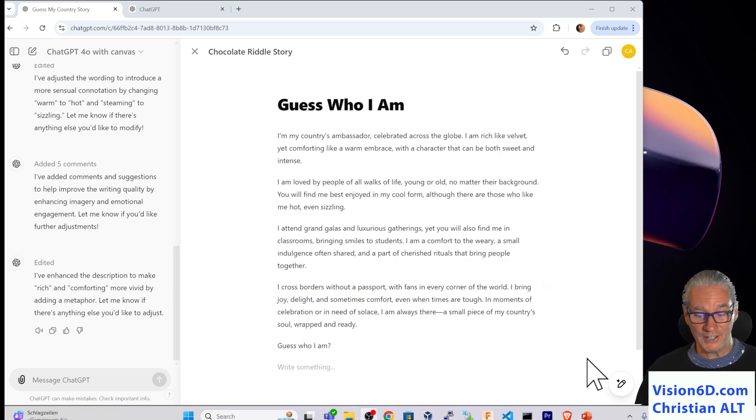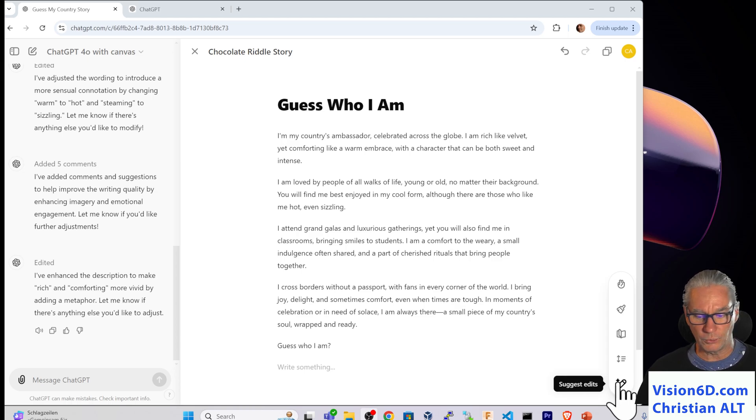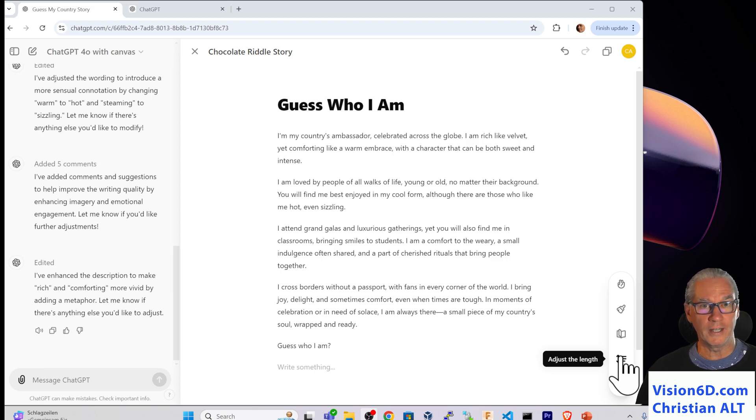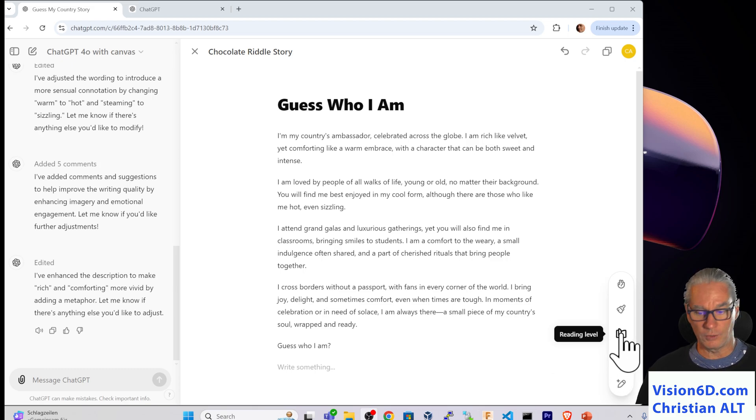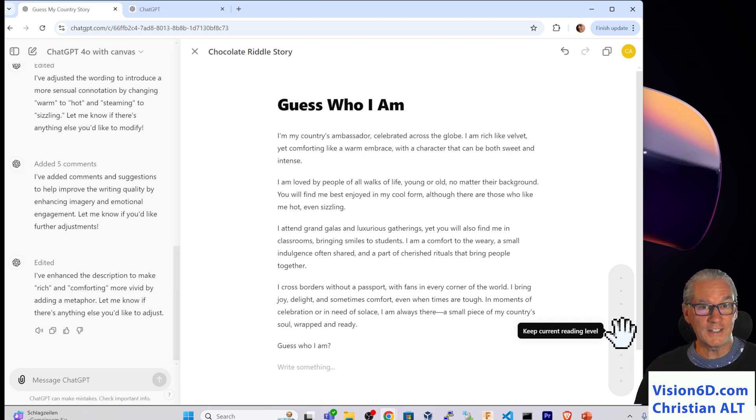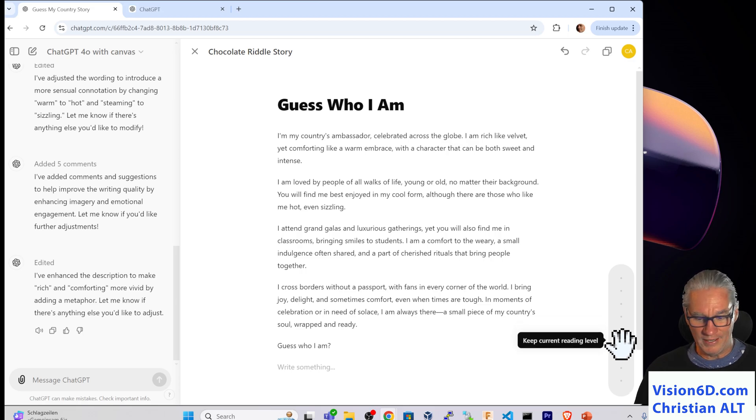So now let's go into those function buttons that we have here. We could adjust the length. This, I will let you do. And here, there is an interesting one, which is the reading level. So that text is currently the current reading level.